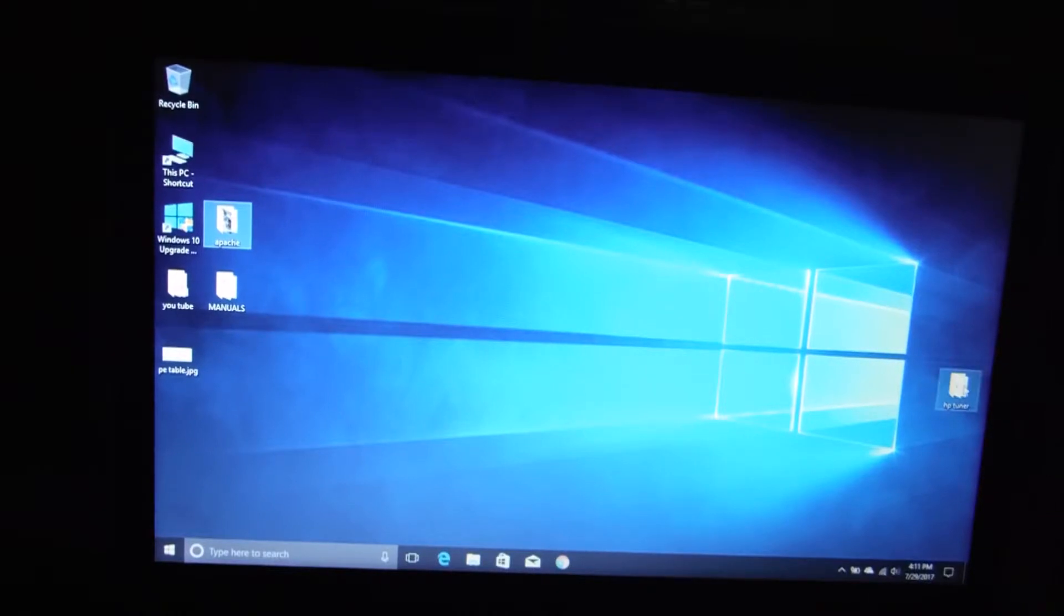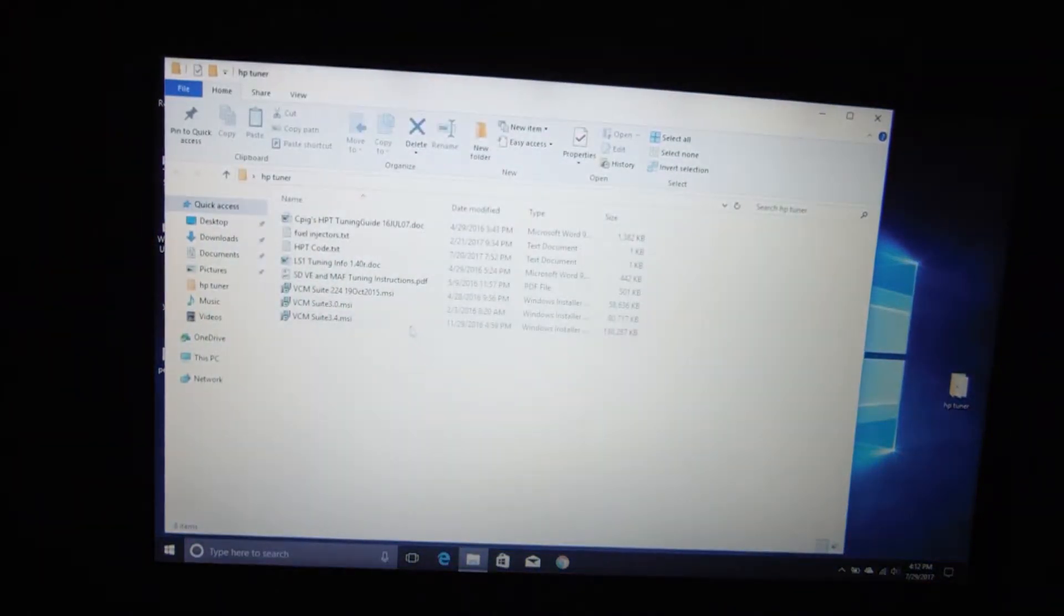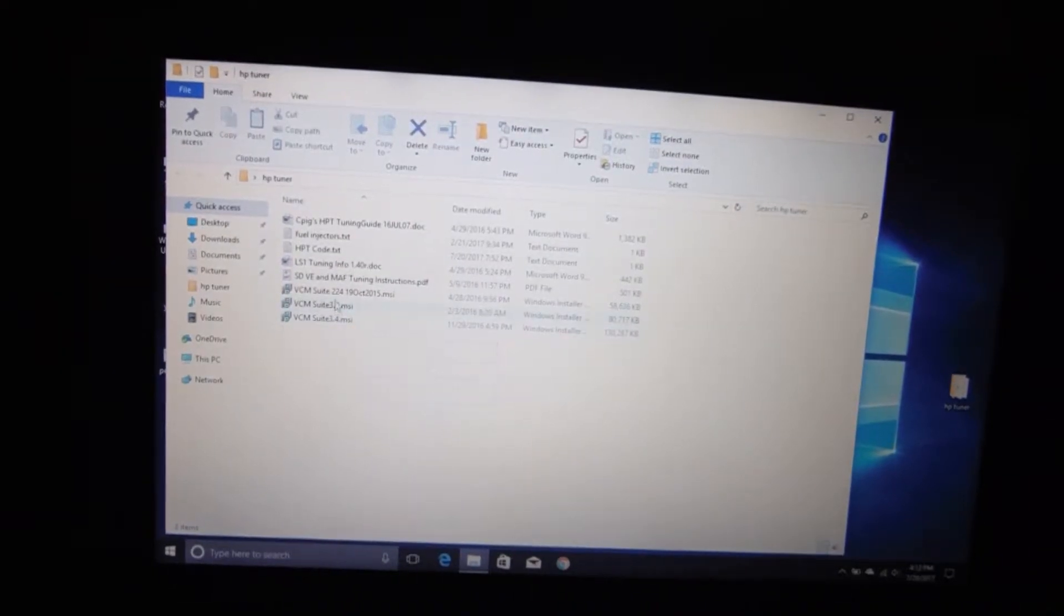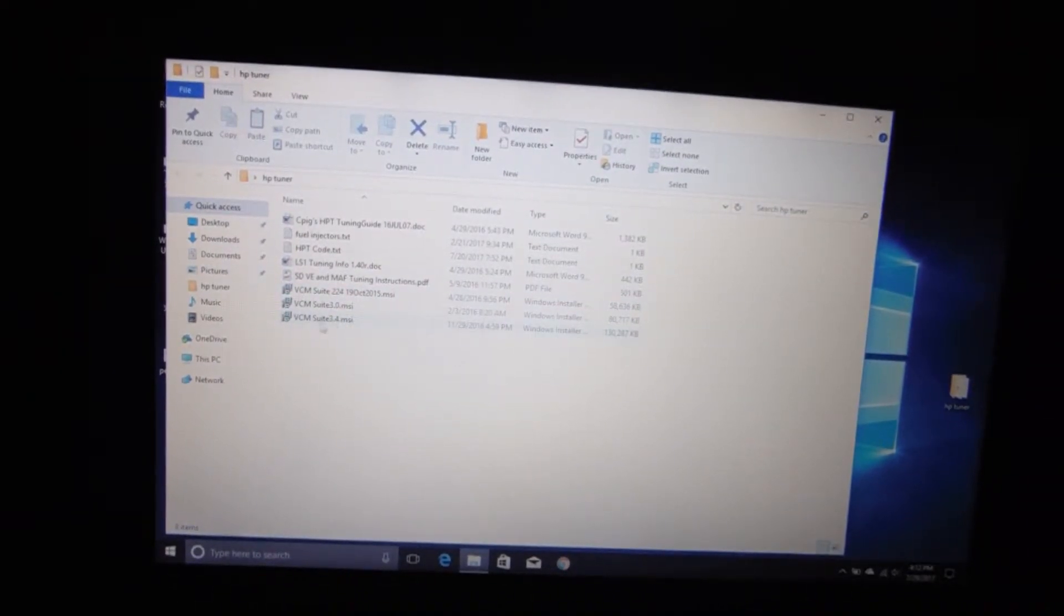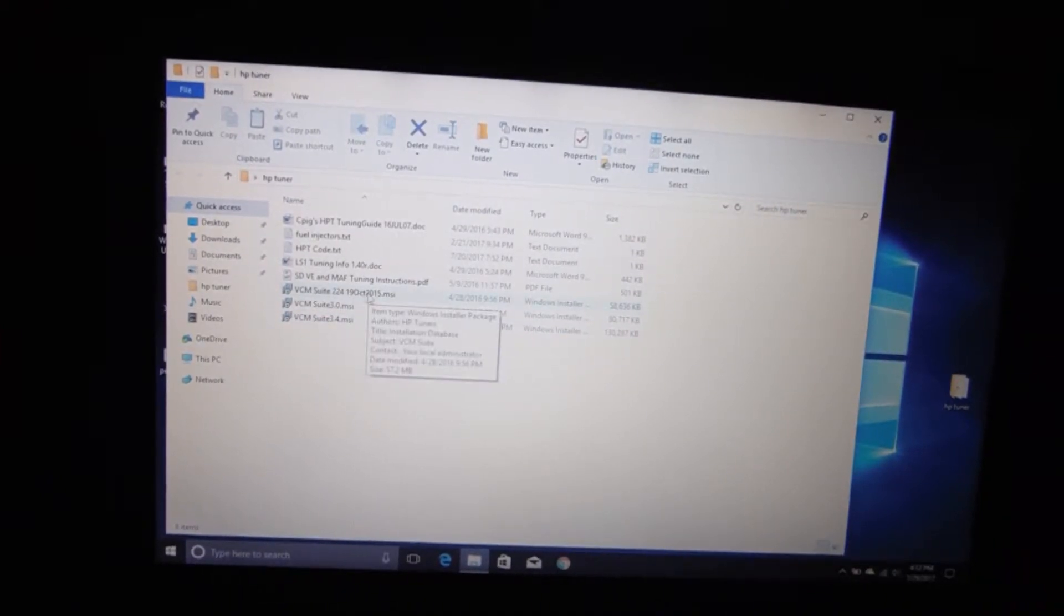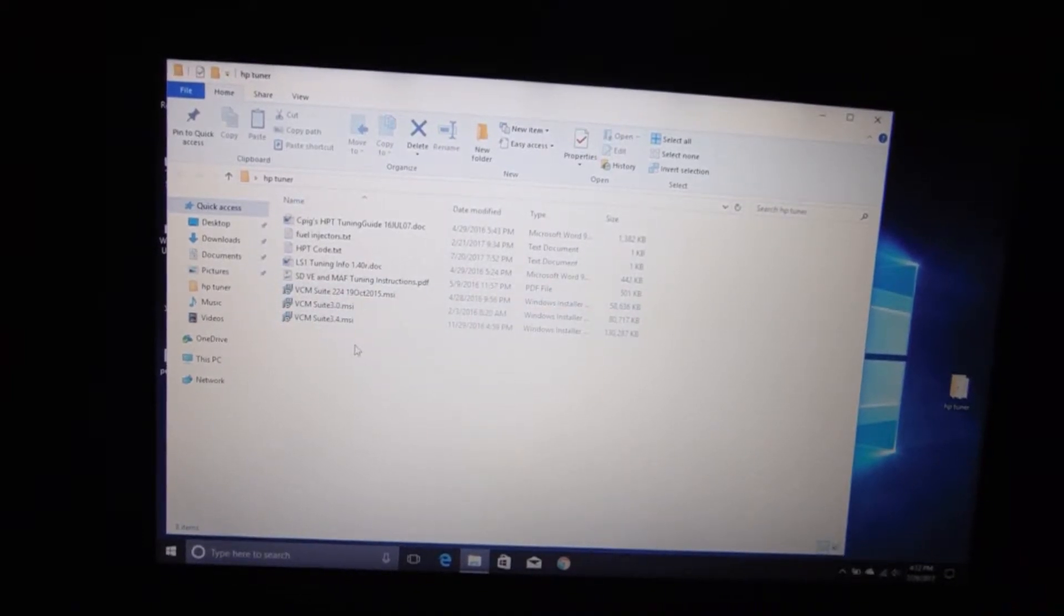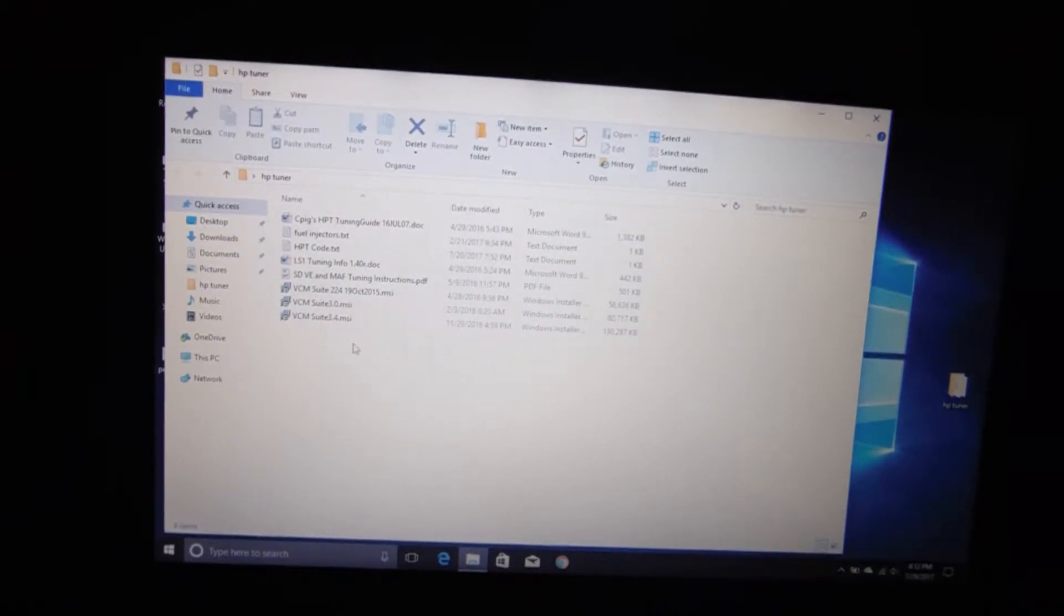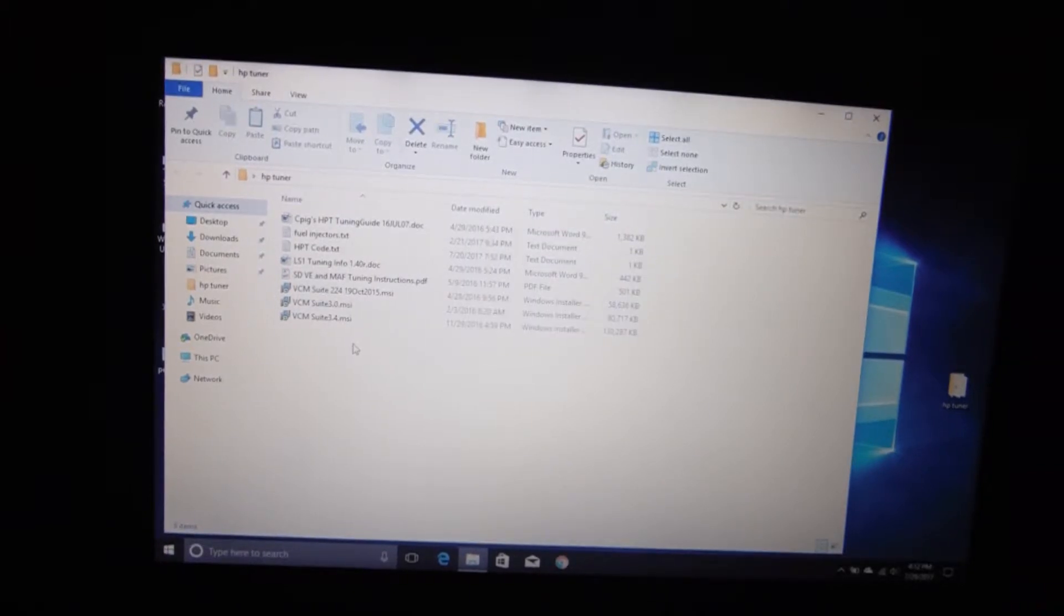Alright, so the first thing you need of course is your different versions of HP Tuners. Hopefully you can see what I've got going on here. I've got version 2.24 and version 3.4. I always keep my previous downloads that way if I ever want to roll back I can, because on the HP Tuners side once they come out with a new version they phase out the old version, you can no longer download it.